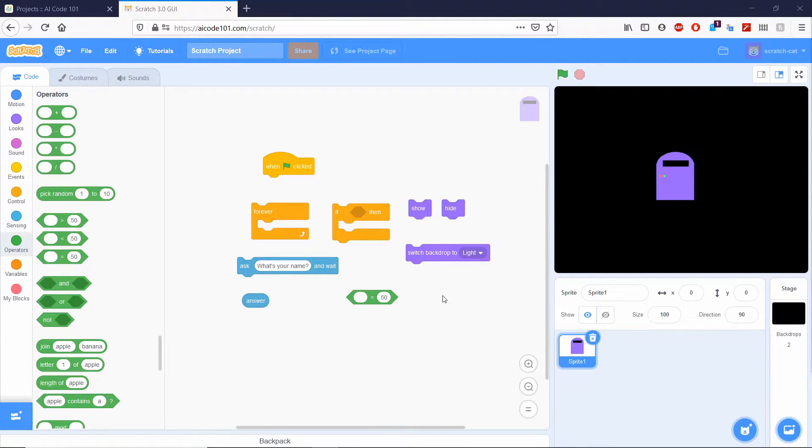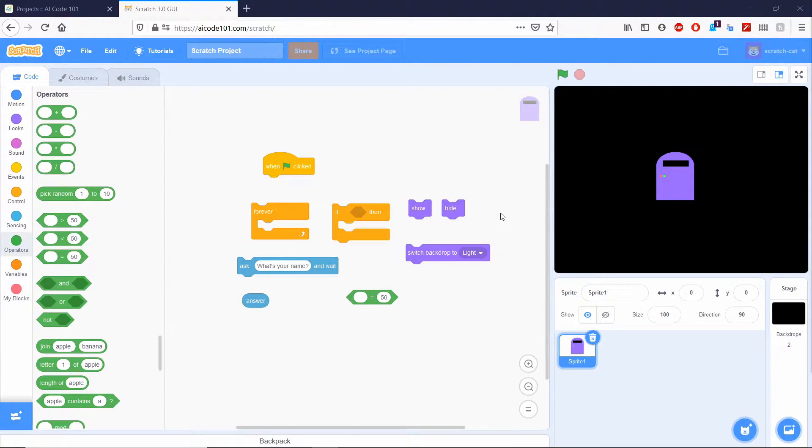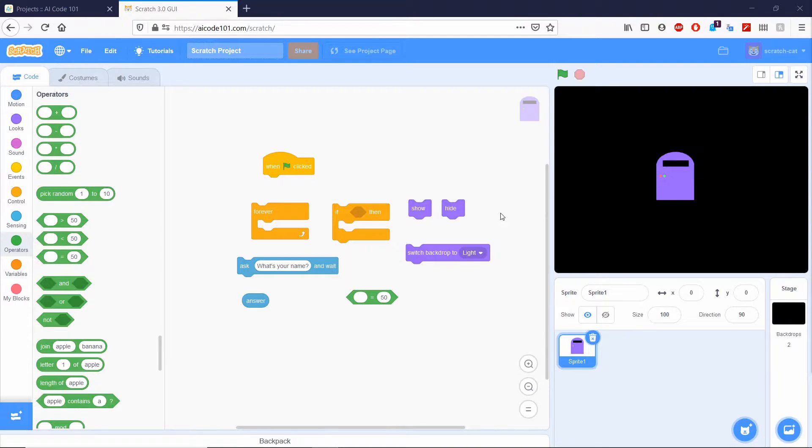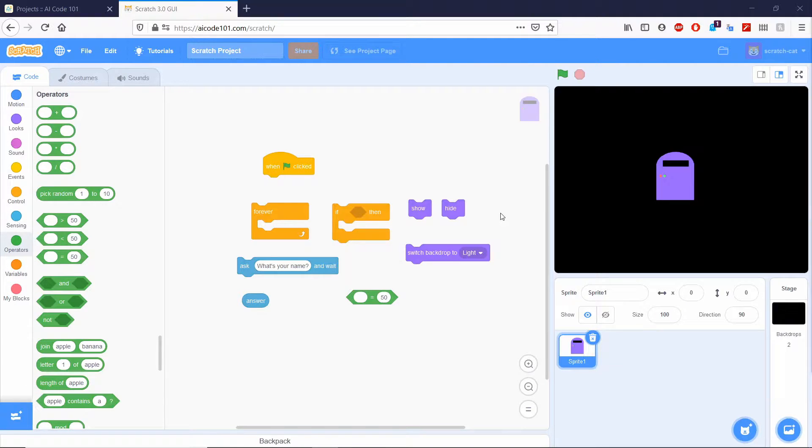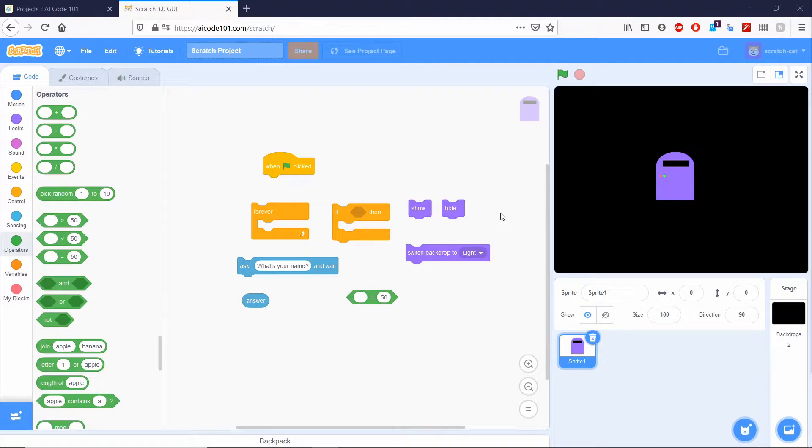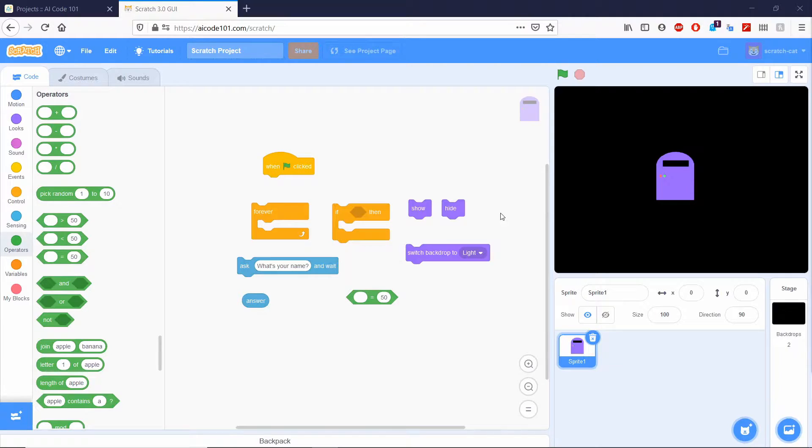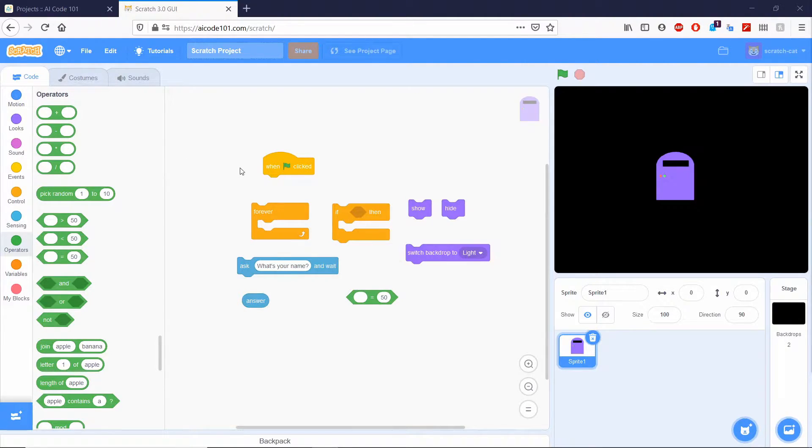Now, here is the function that you need to make. When you click start, it's going to ask what's the secret code. It's going to look for the answer. And if the answer is open sesame, it will show and change the backdrop to light. And if the answer is closed sesame, it's going to hide and change the backdrop to dark. So let's go ahead and pause the video and try and put those together by yourself.